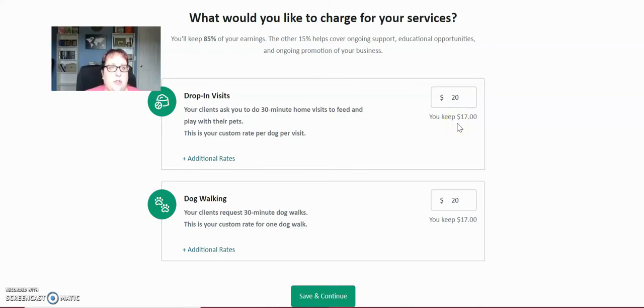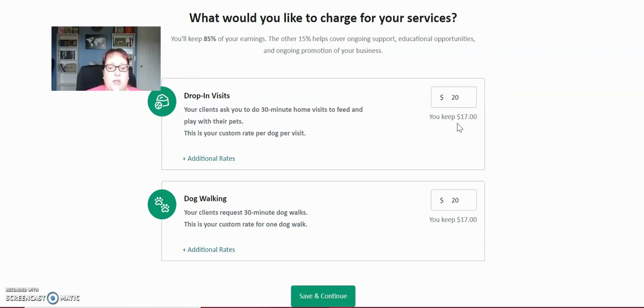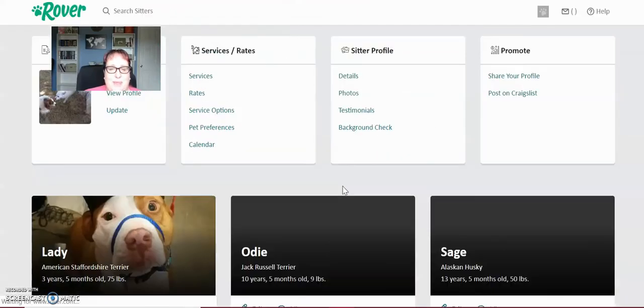The price for dog walking is very low, for dog visits is very low. So $20 keeping 17 for 30 minutes is totally reasonable. If you live in a big city, you can totally charge more than that. If you do overnights, you can charge way more than that. So let me save and continue.